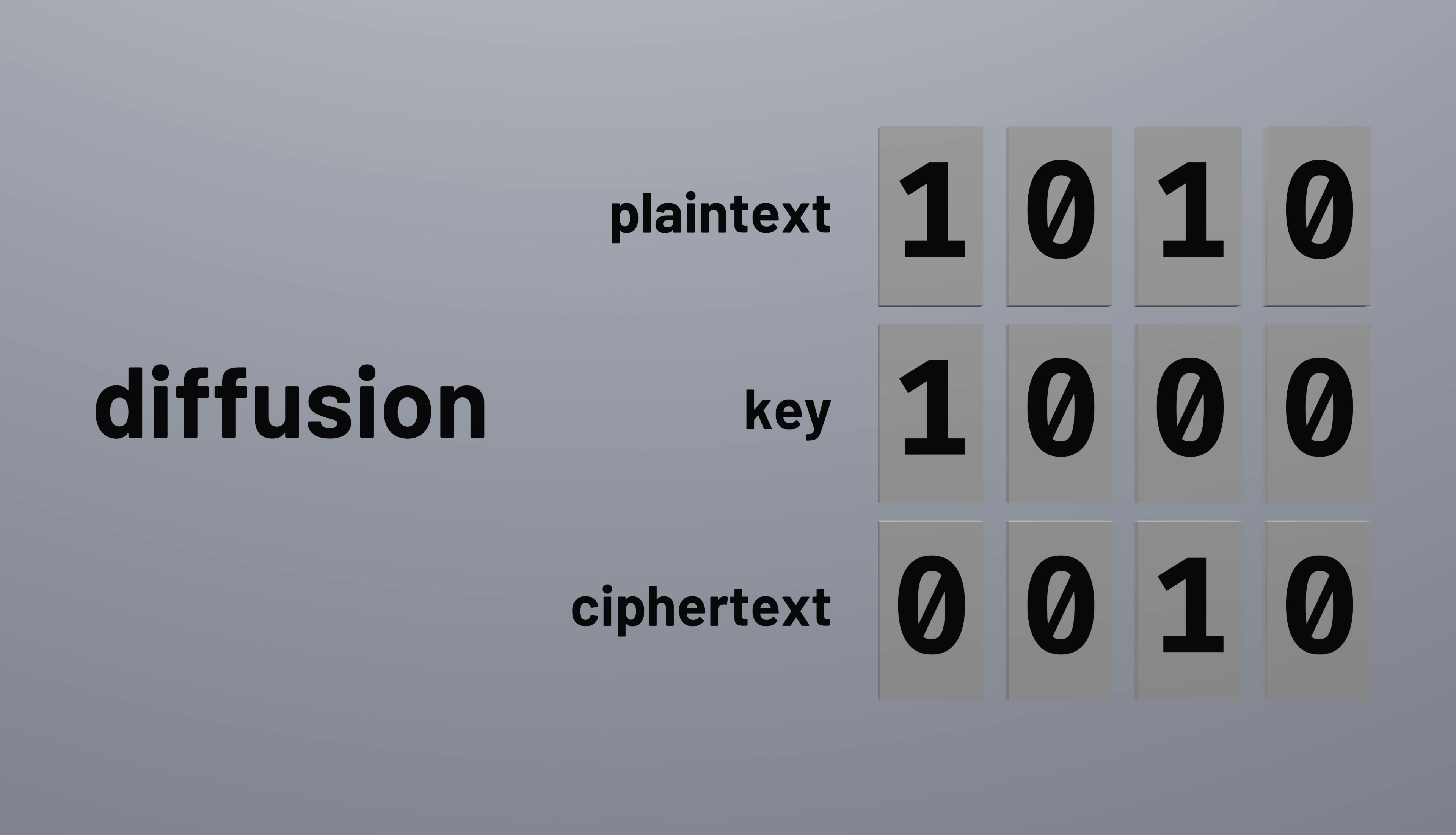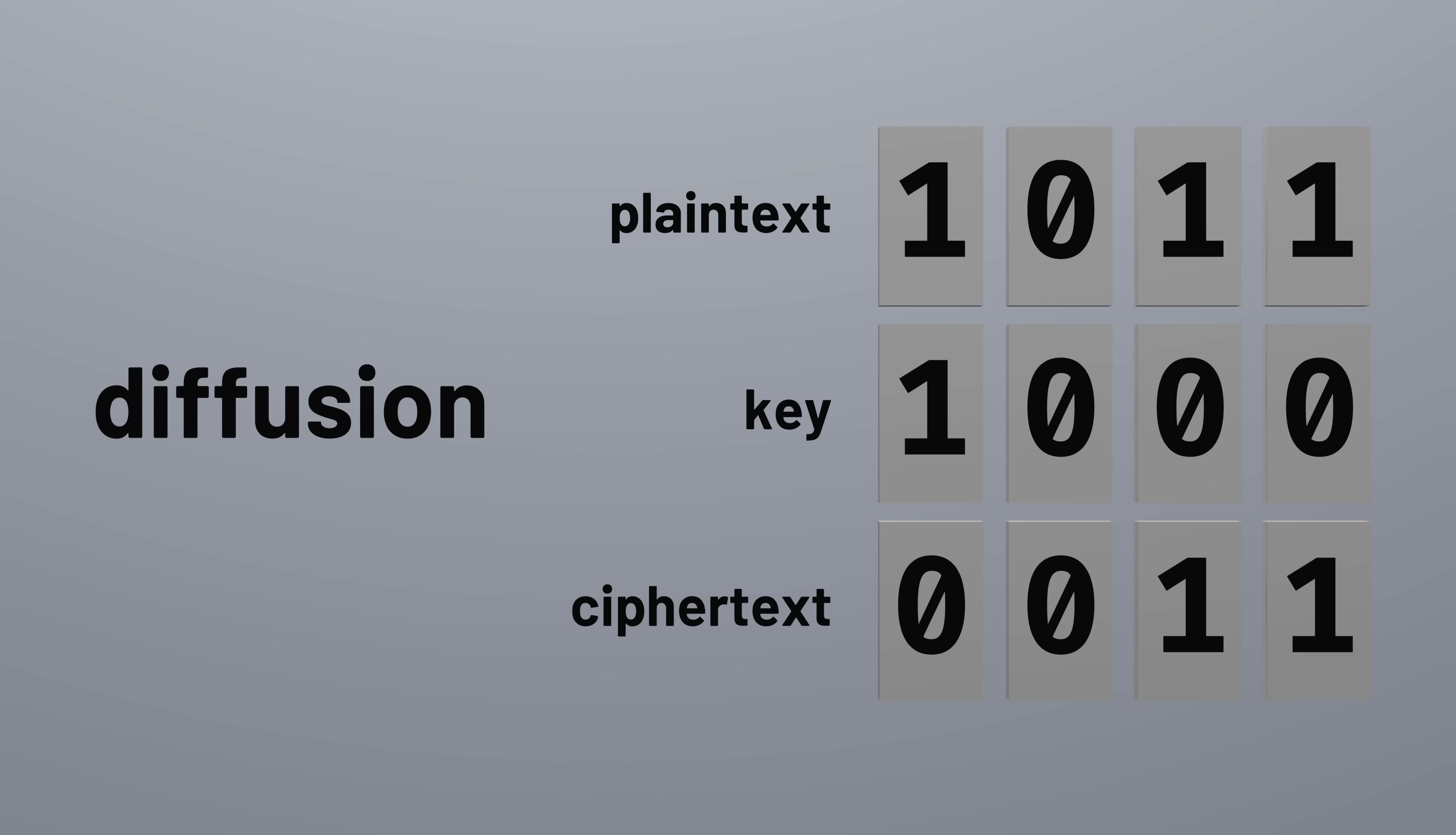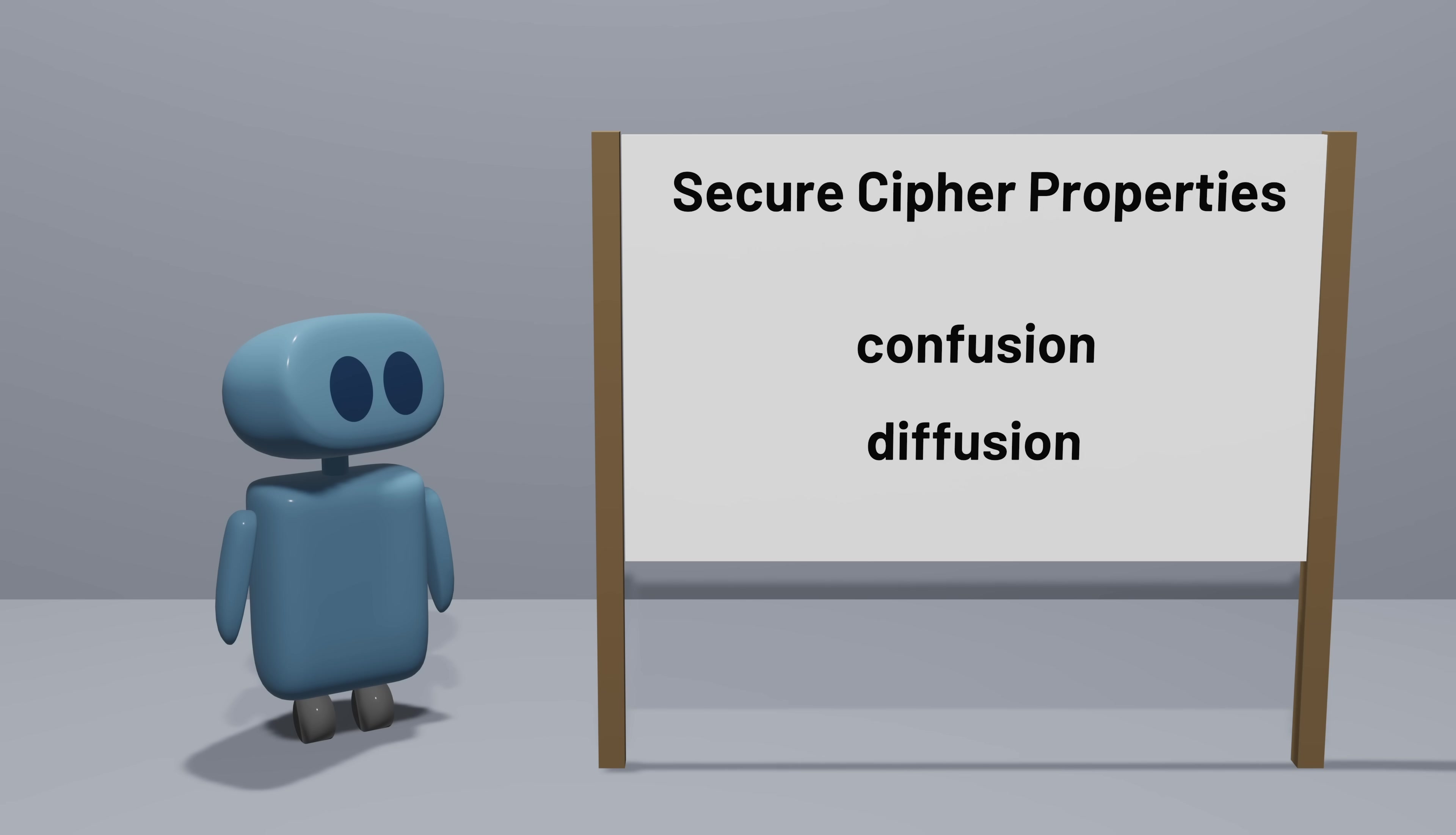In practice, that means a cipher with diffusion should work such that changing any one bit in the plaintext results in a change to about half of the bits in the ciphertext. But our exclusive OR cipher doesn't do that. Notice that when one bit of the plaintext changes, only one bit of the ciphertext changes. A good cipher should have both confusion and diffusion.